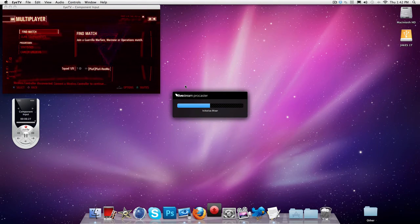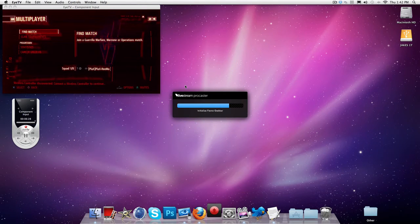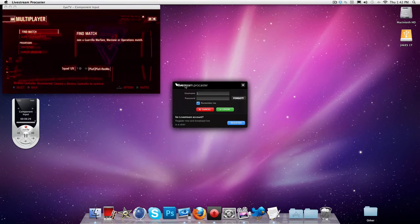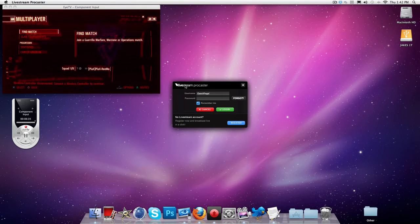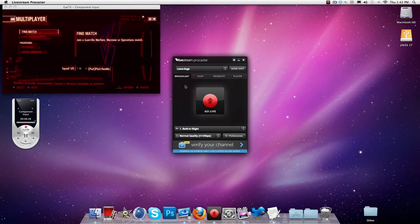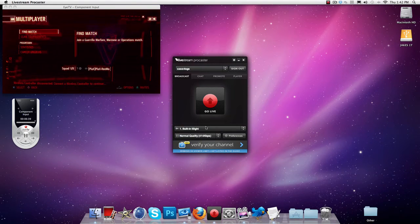Alright so what you do is before all of that you have to sign in. So I'm going to sign in right now. I think it is casvlogs. I think that's right. Yep it is.